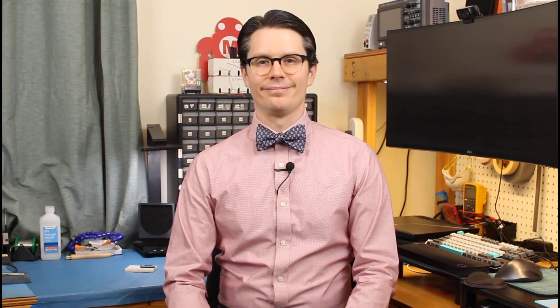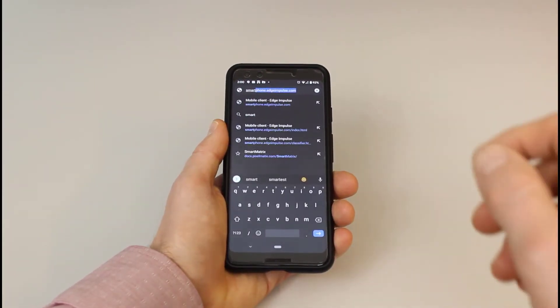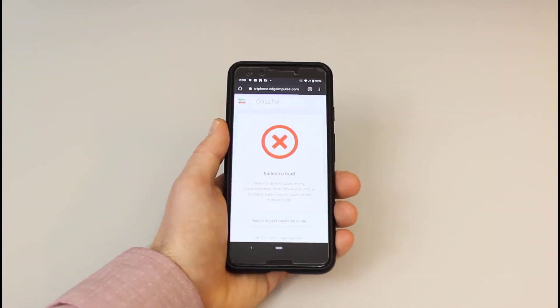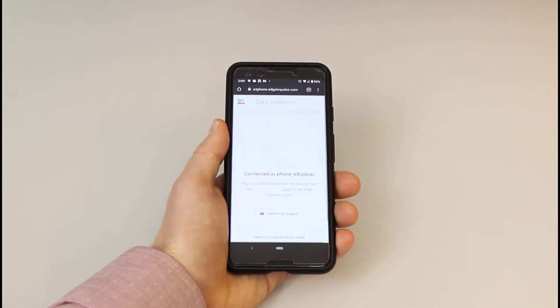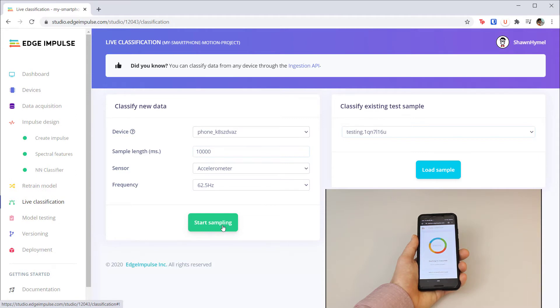Connect your phone to your Edge Impulse project by heading to smartphone.edgeimpulse.com. In your project, head to live classification, start classifying, and when your phone says it's collecting data, start moving the phone in a known pattern like left to right.